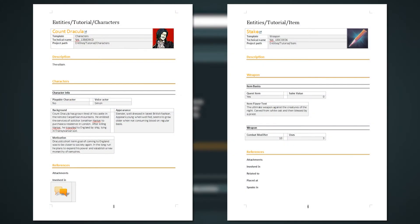Exporting parts of the project, like for example character sheets, work well with the Word export. For the story flow other export options are more suitable.